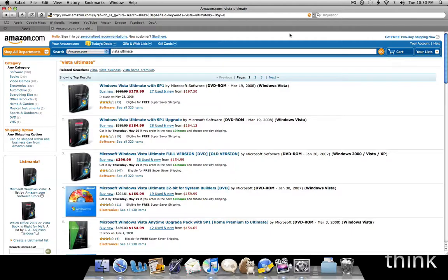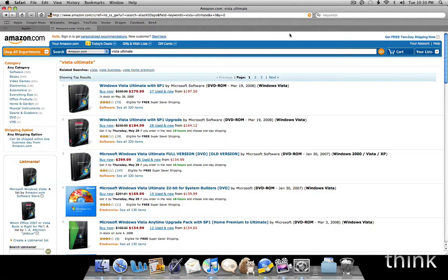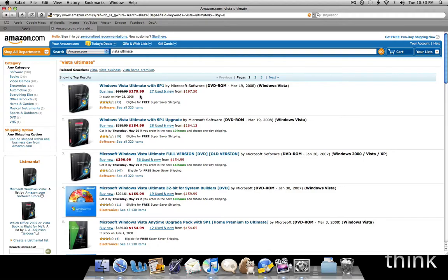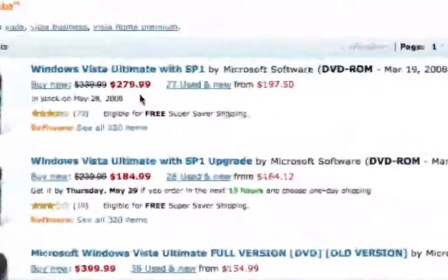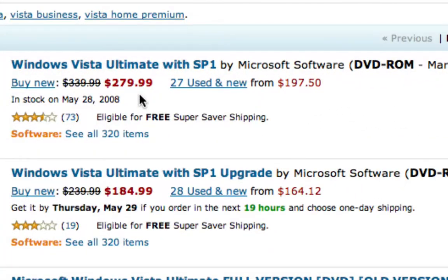The selling point of Windows Vista Ultimate would have to be the wallpaper screensaver effect. The fact that you can take any video, be it a screensaver or a movie, and put that as your background. And to do that you'd have to buy Windows Vista. It costs on Amazon $279 currently.